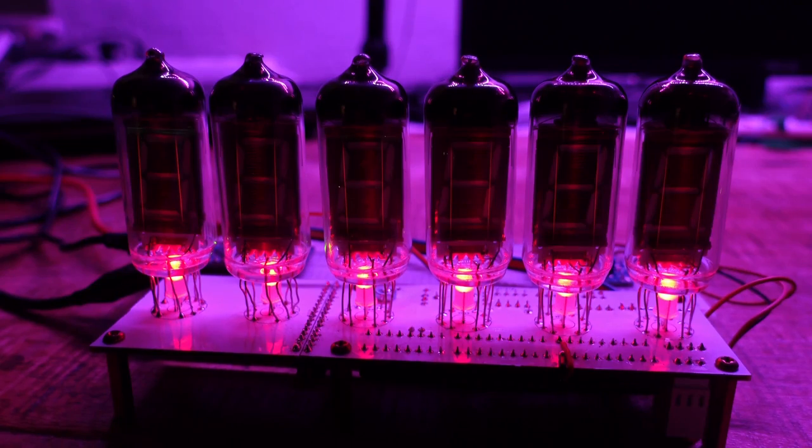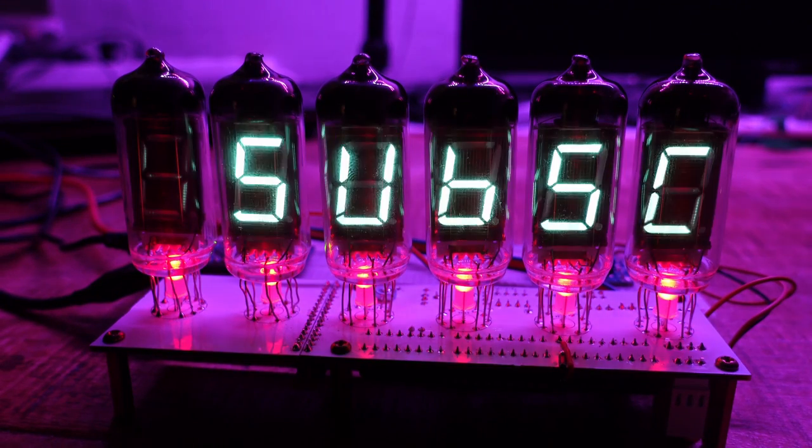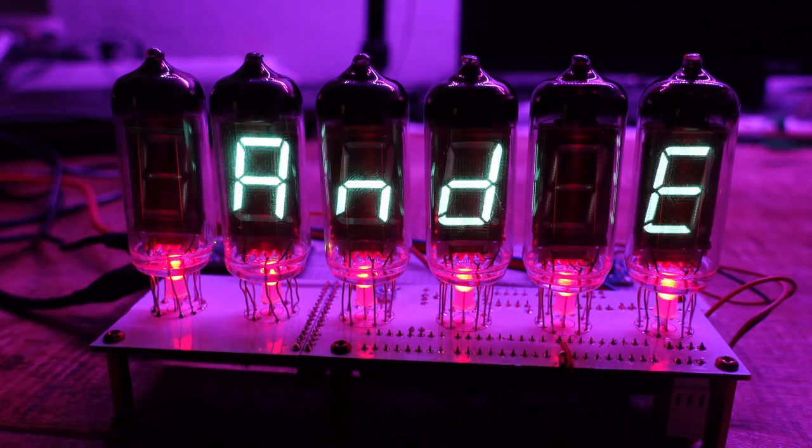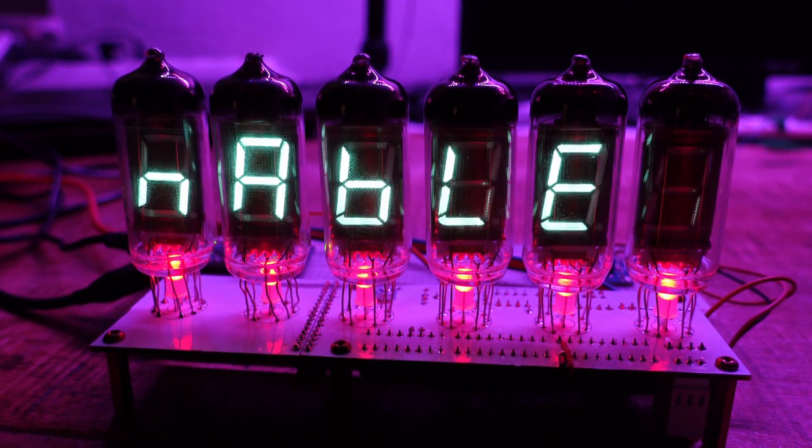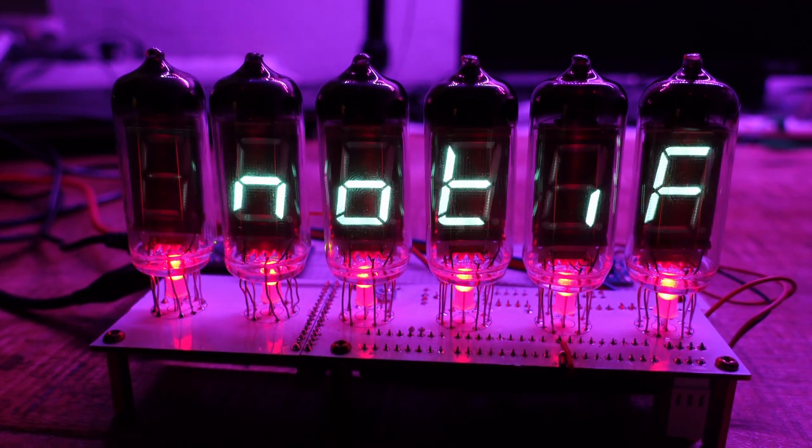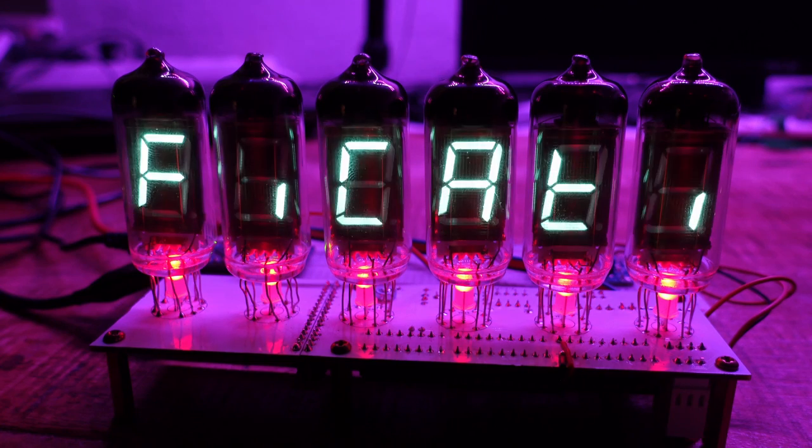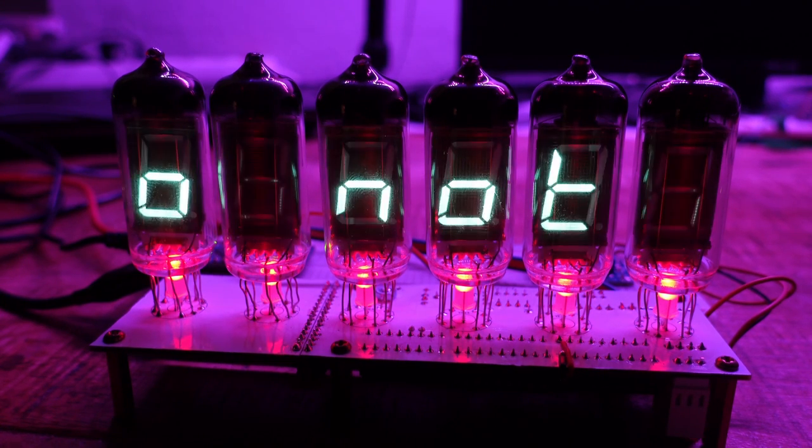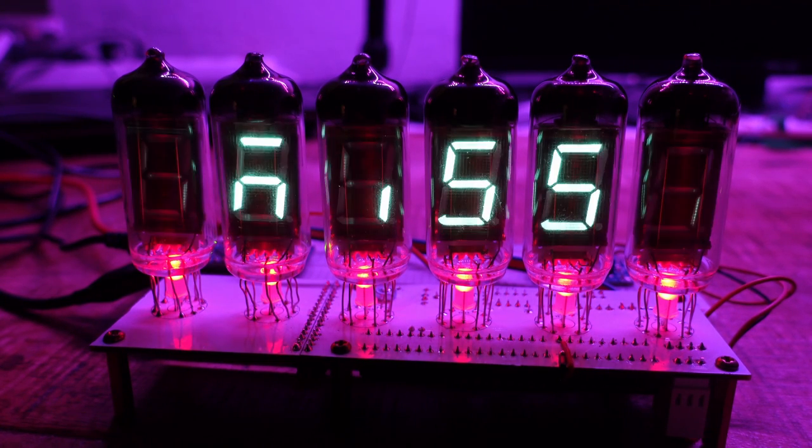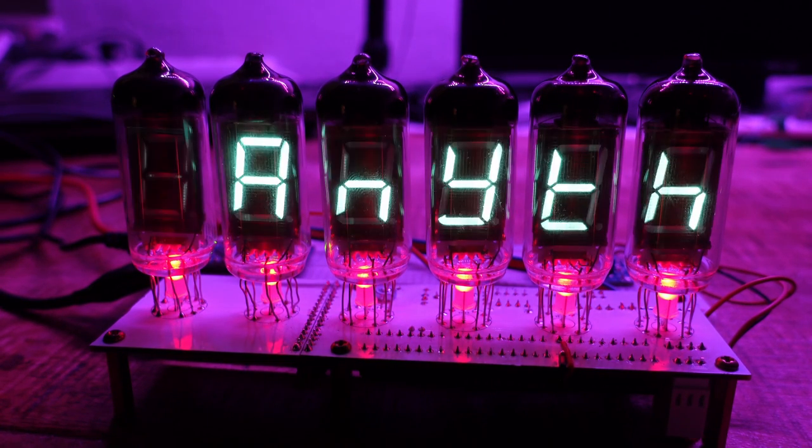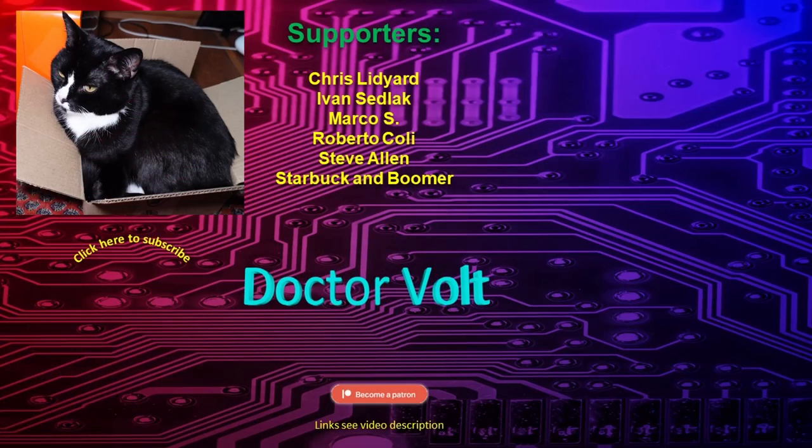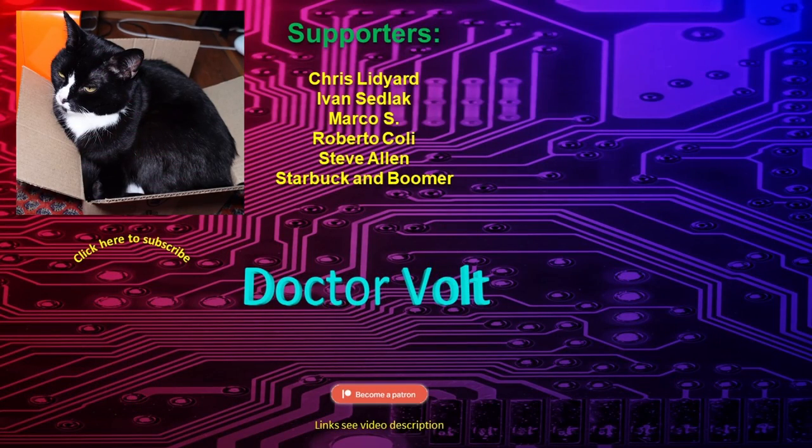If you found this video helpful or interesting, please give it a thumbs up. And if you want to see more tech stuff, subscribe and enable notifications. That way you will never miss a thing. Also consider supporting the channel through Patreon or by becoming a channel member. Any support is appreciated.